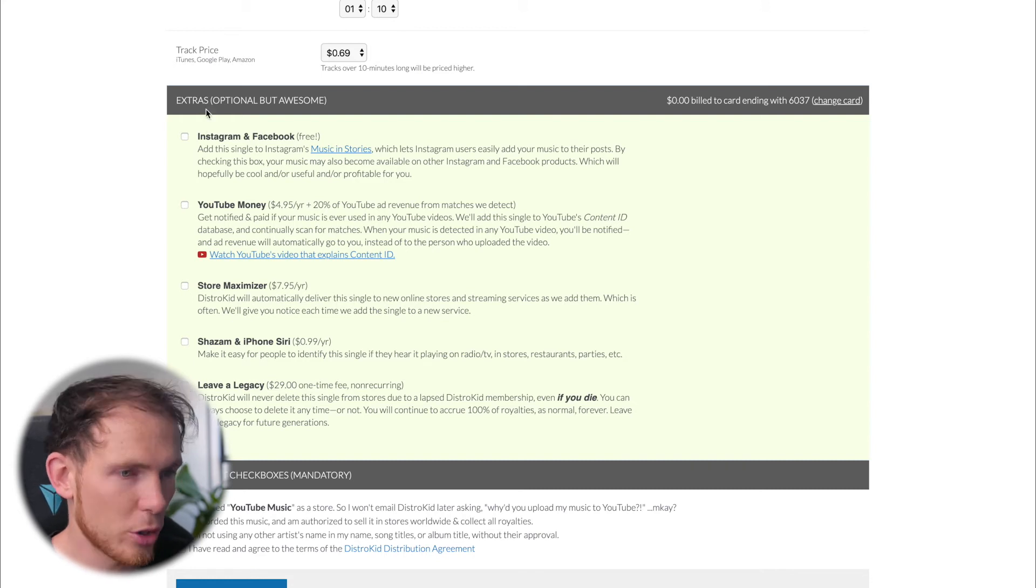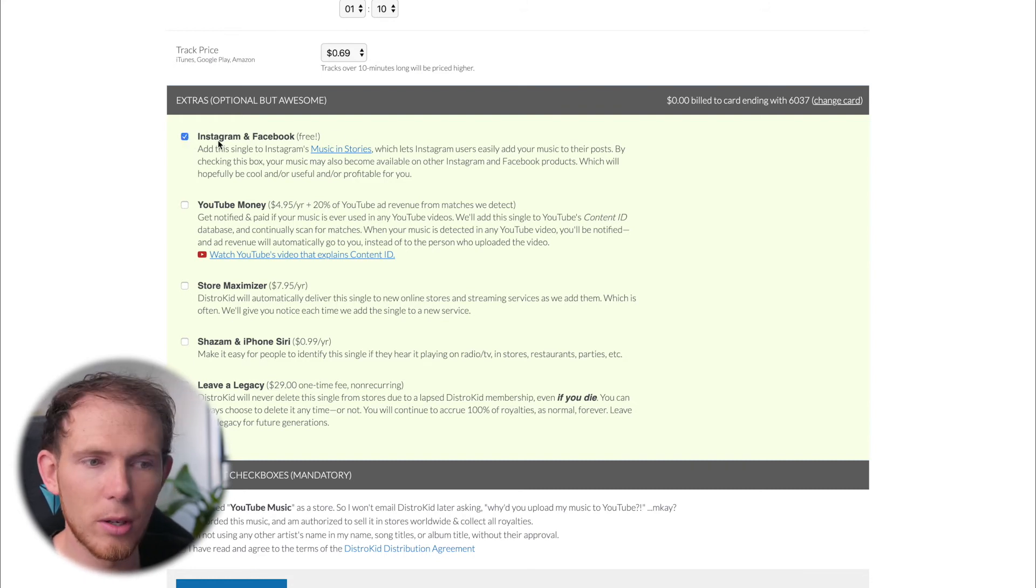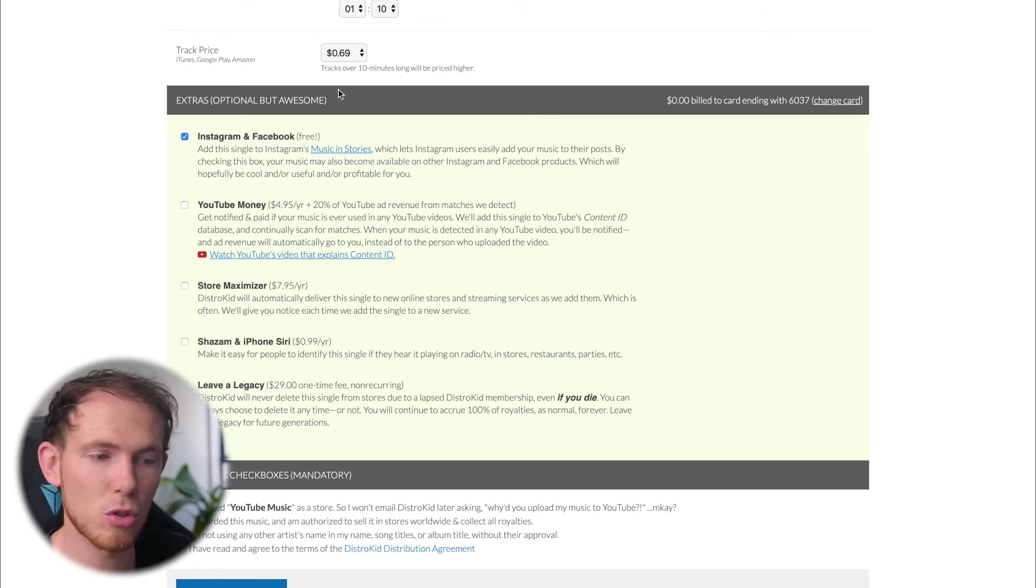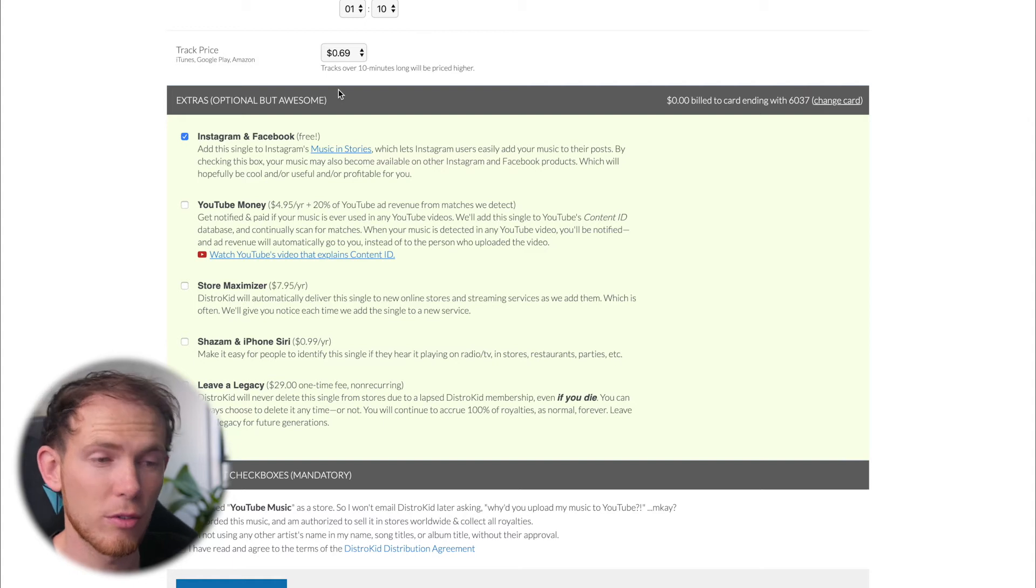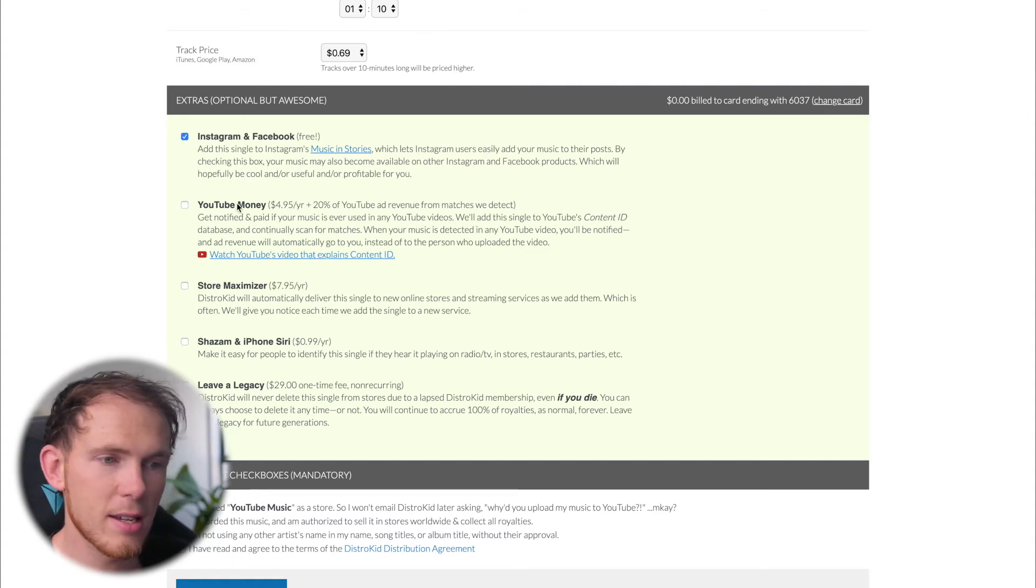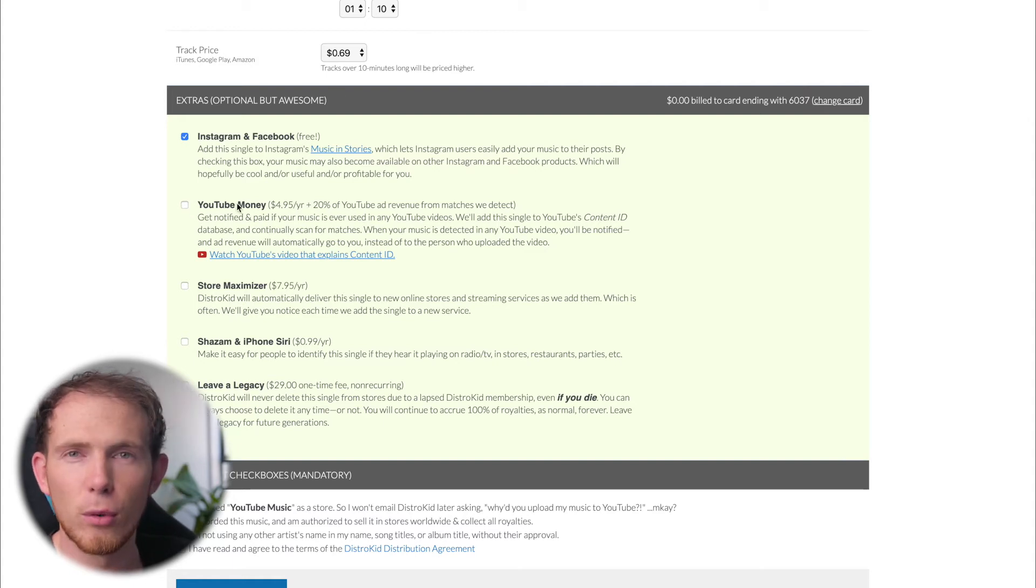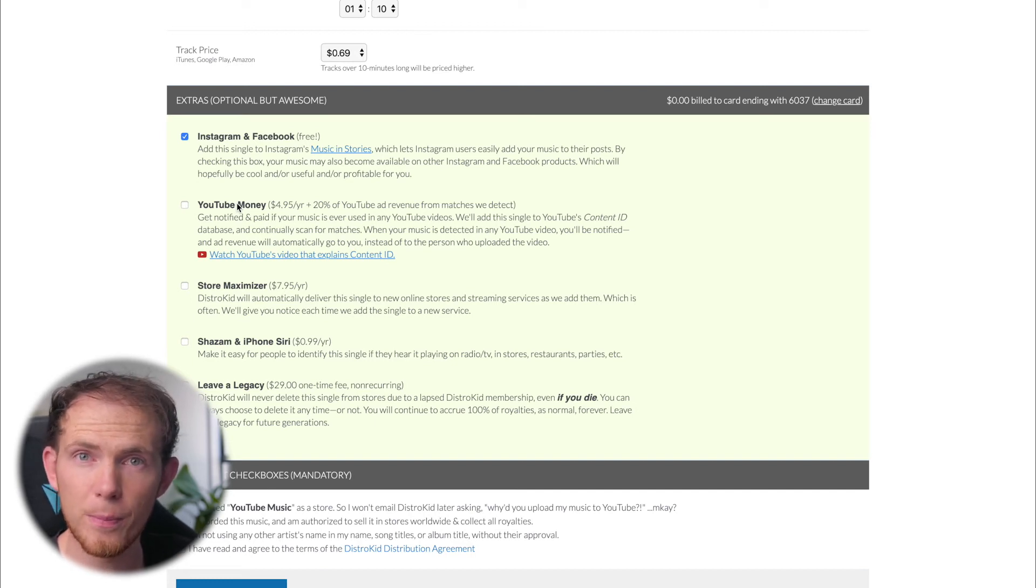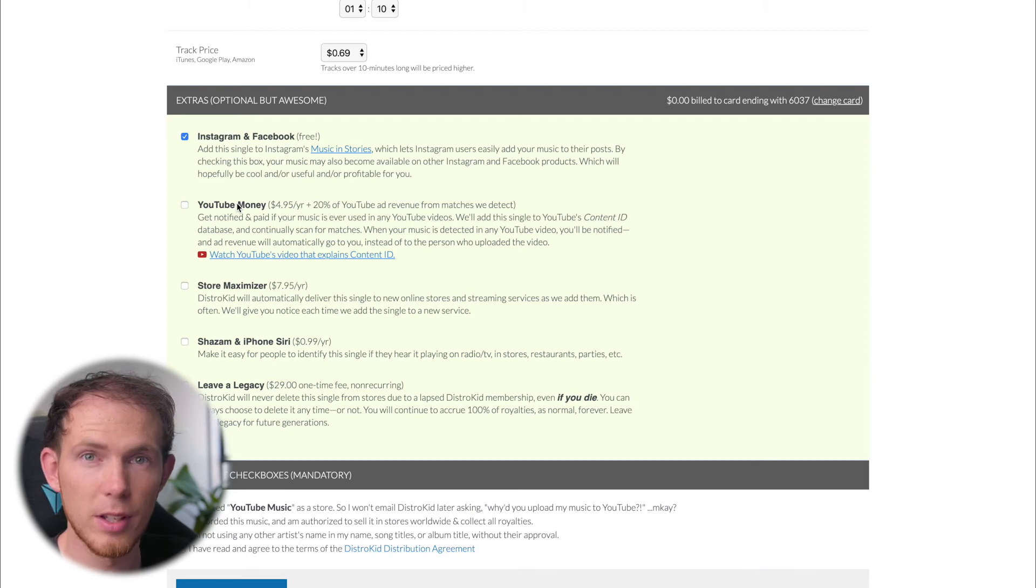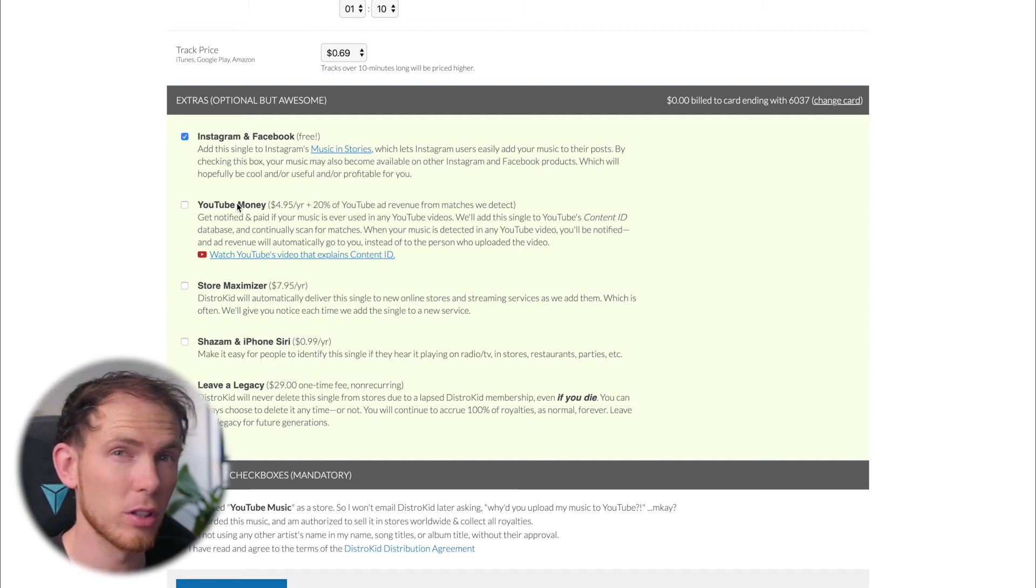Now we're going to talk about the extras. So this is free. You might as well upload it to the Instagram and Facebook library so that people, should they want to, they can use your track in their stories and therefore it gets more exposure for you. YouTube money - this is for if anybody were to use your piece of music in their video, YouTube's content ID database would acknowledge that and pick that up. And therefore the ad revenue for that video, if there are ads, will go to you.